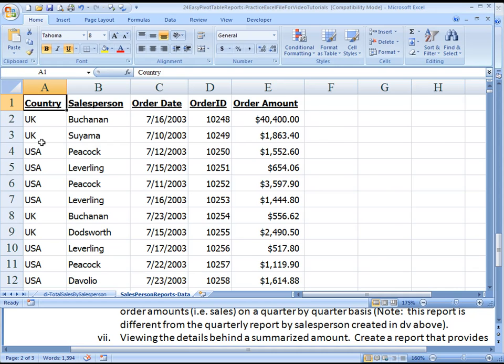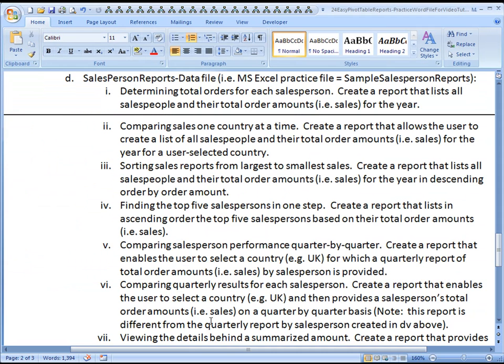We're going to choose one of those, and that user-selected country, in this case, I should say, user-selected country, i.e. UK. So that's the one that we want you to run it on.